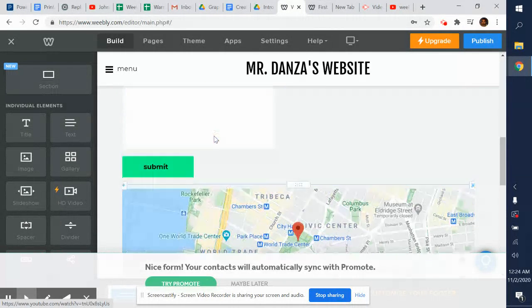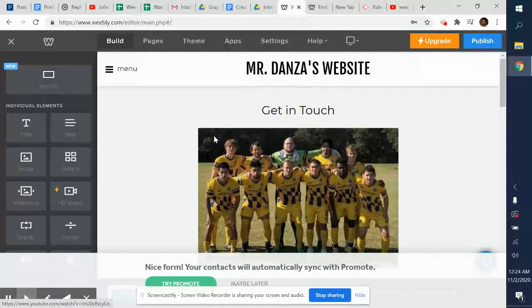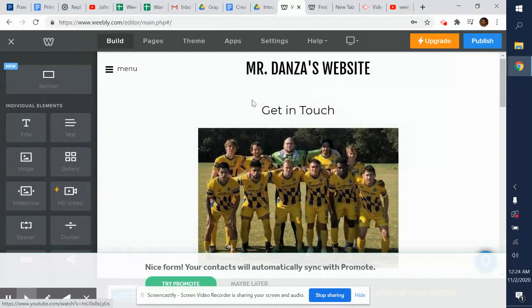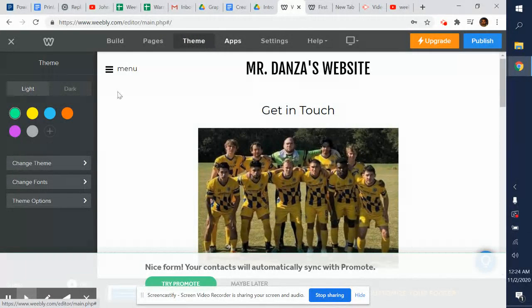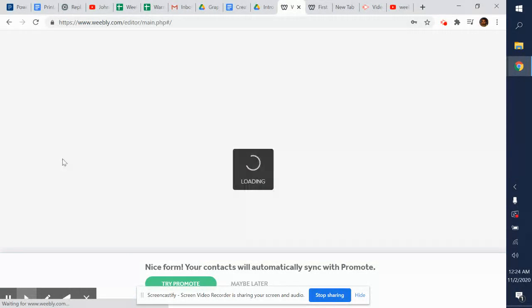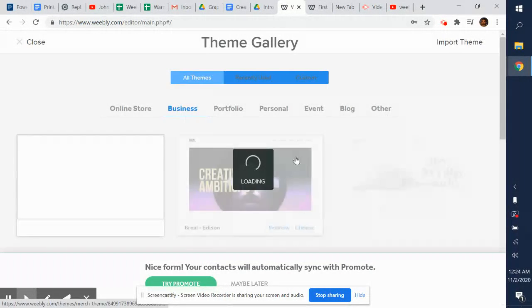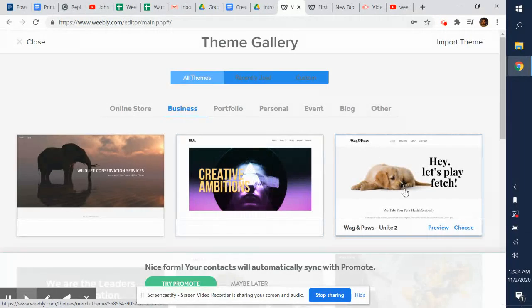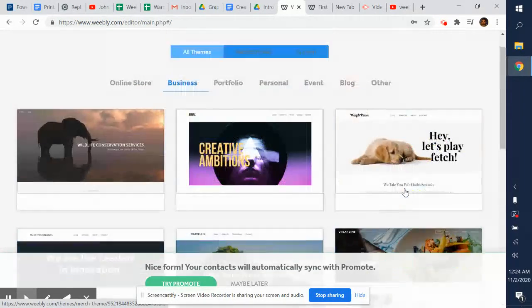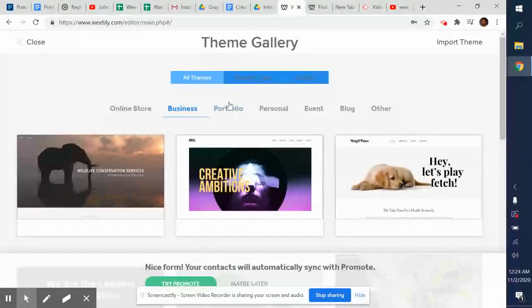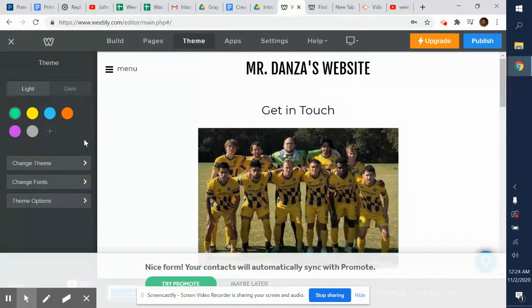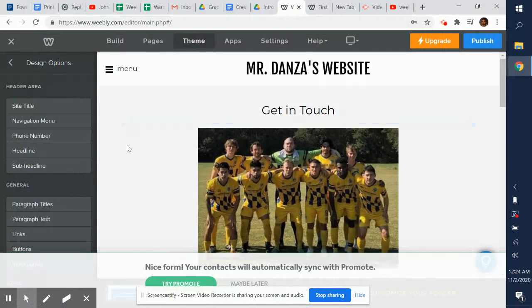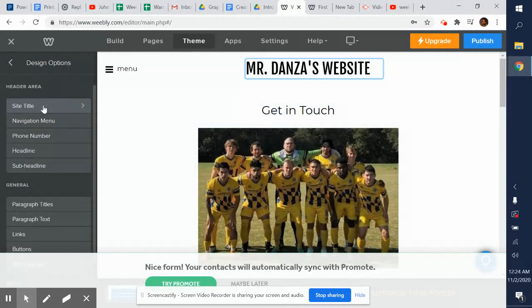No coding needed whatsoever. You literally just drag and drop things. If you want to go back and change your theme, click on Theme. You can change the entire theme to something else if you want. Different categories up here.